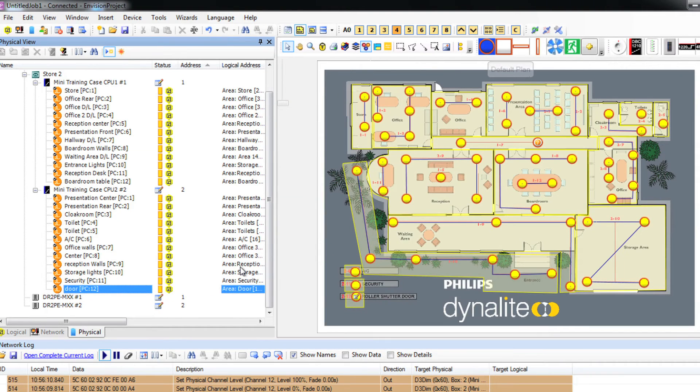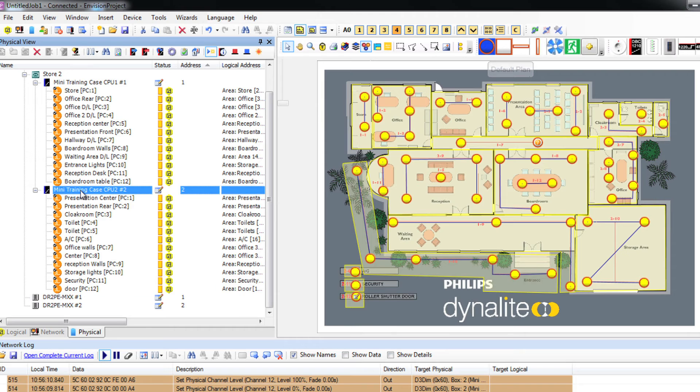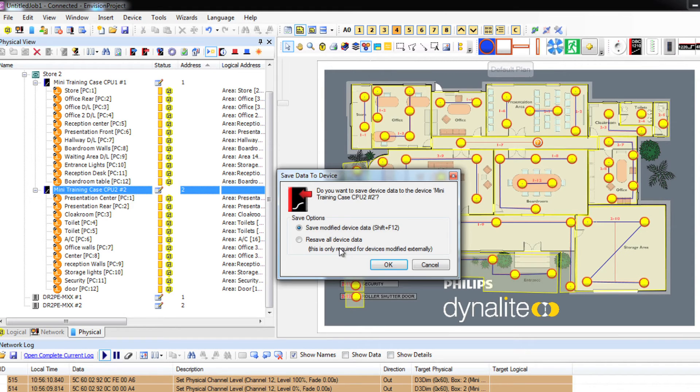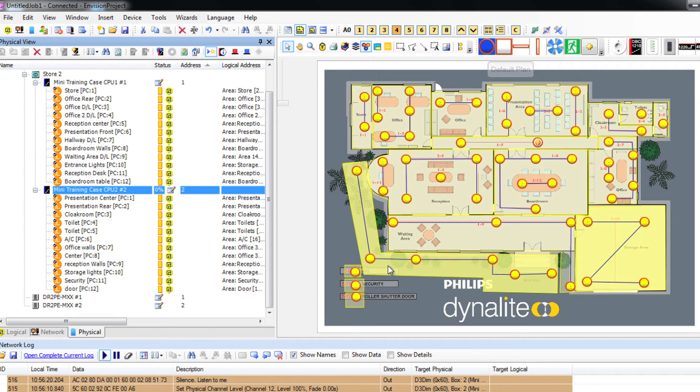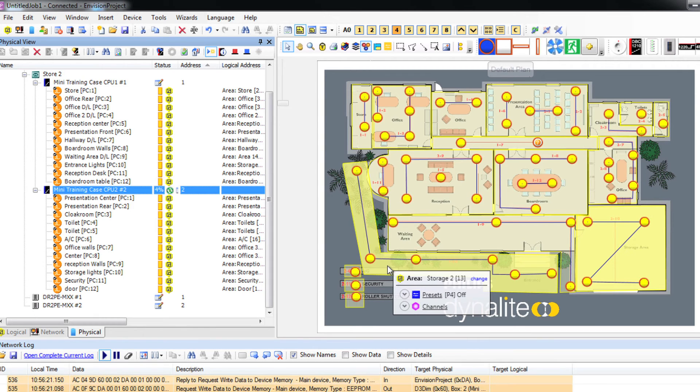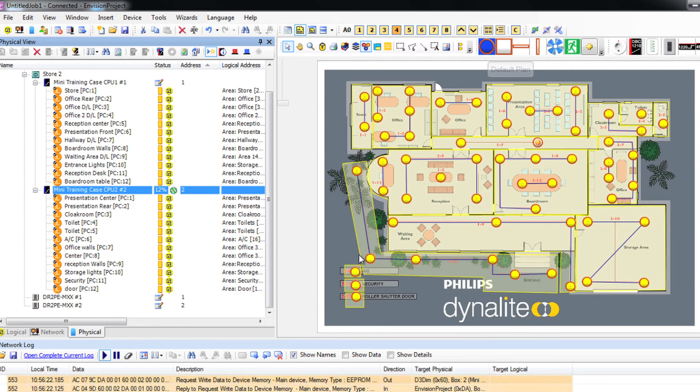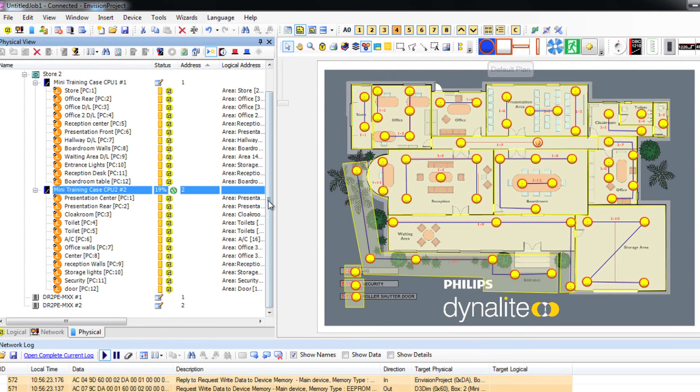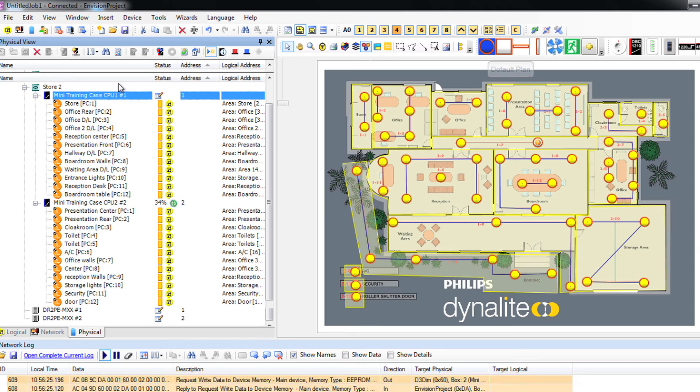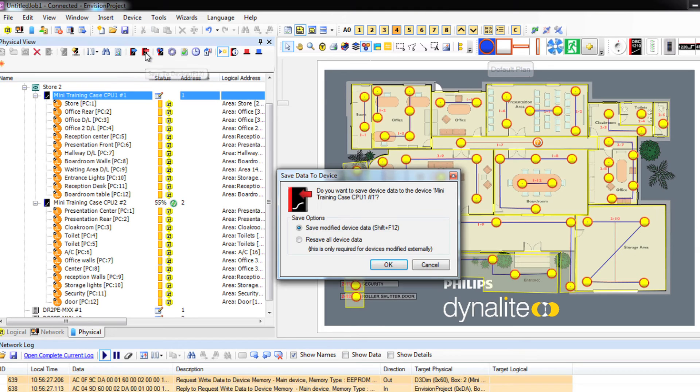Step 8: Download to devices. Okay, let's download all of this information to our devices by clicking on download to devices. Let's do that for both load controllers. You'll notice that the pen and paper icon disappears when you have done that.